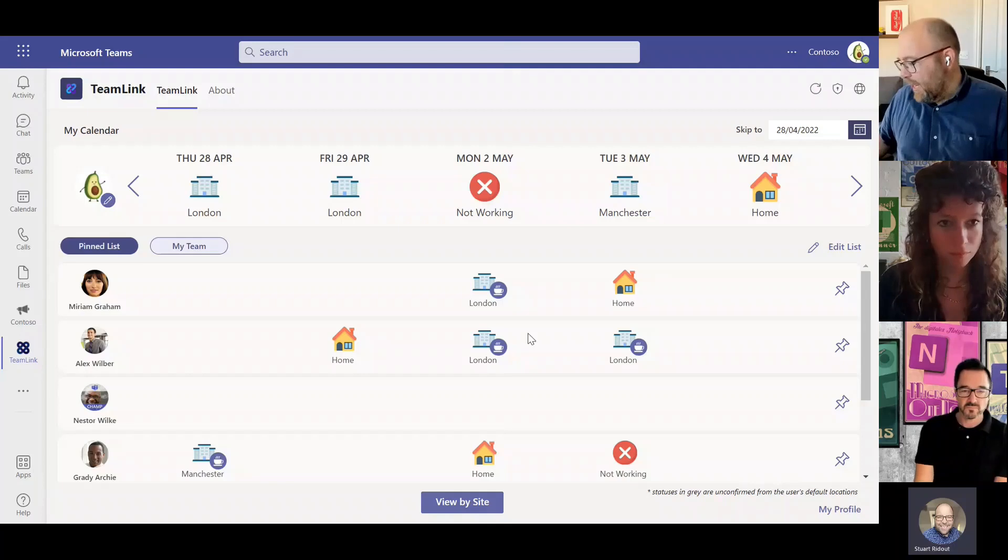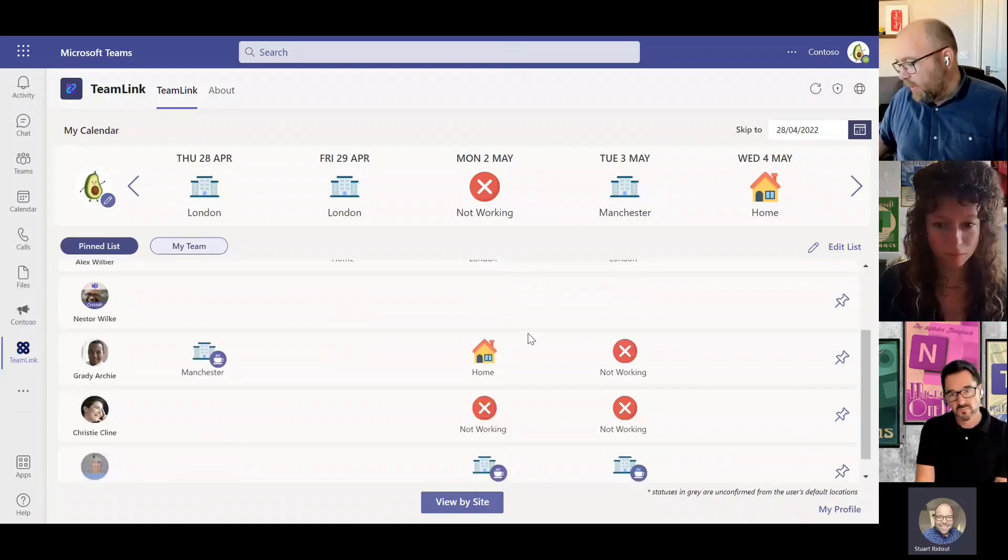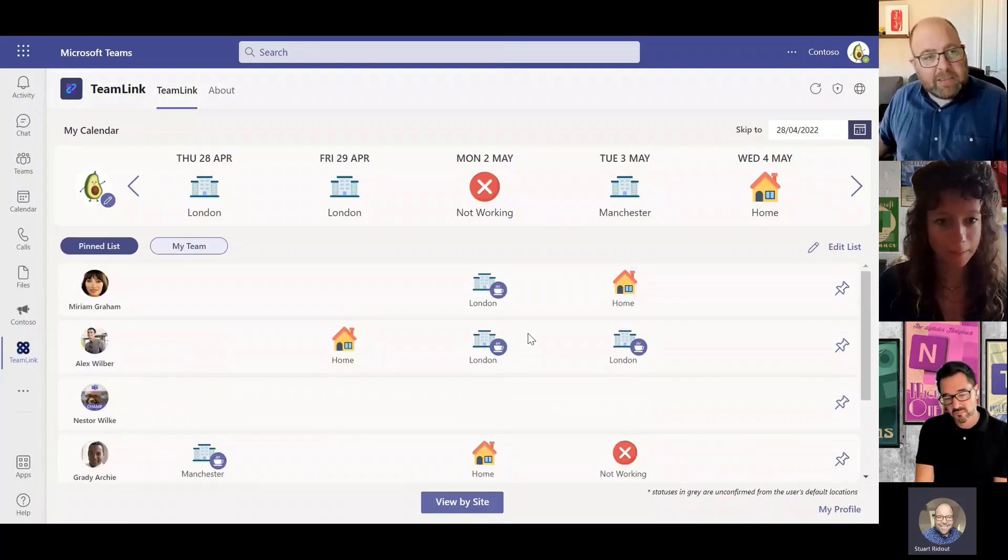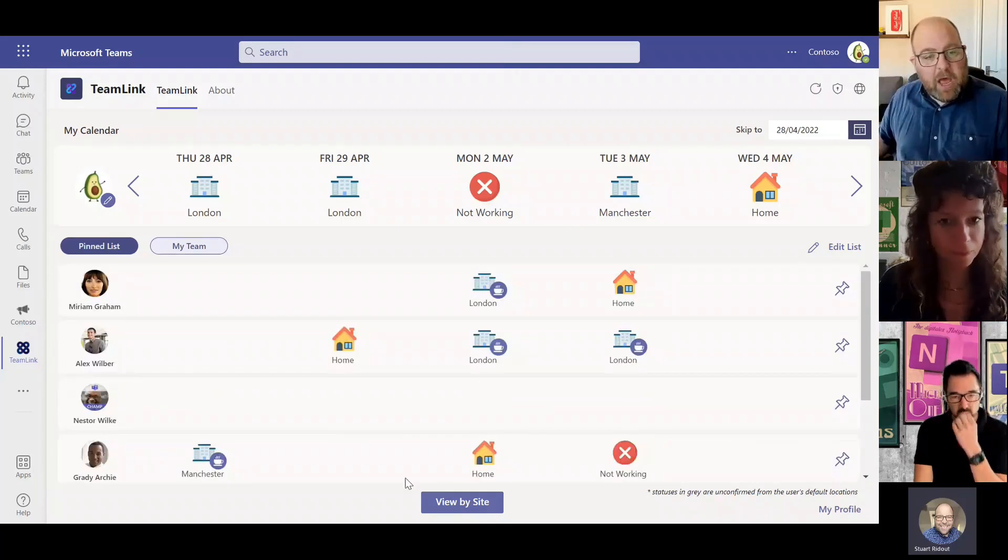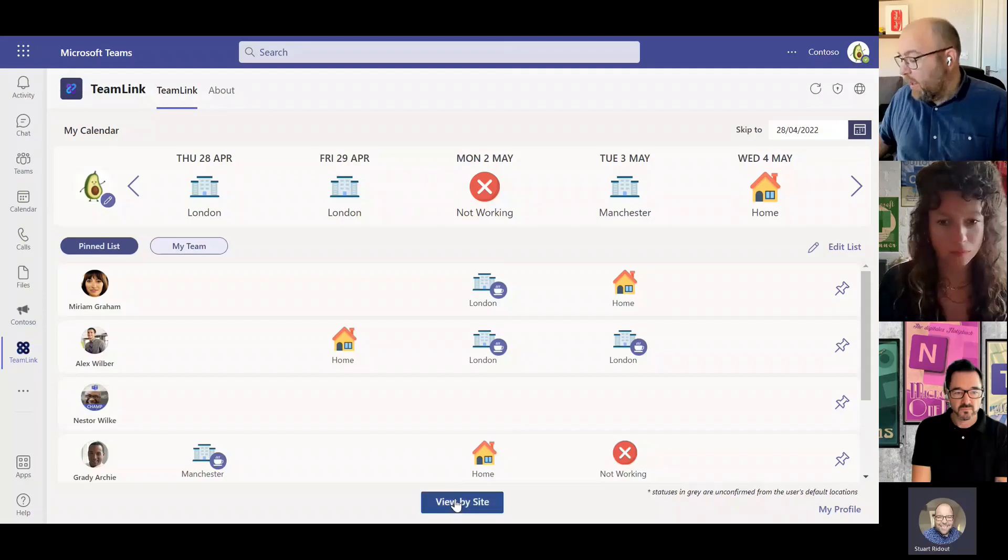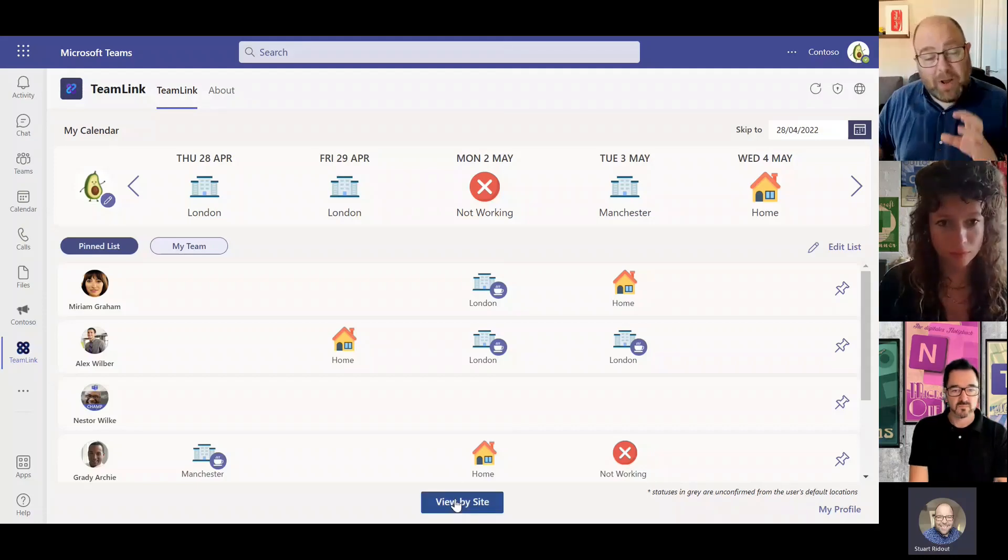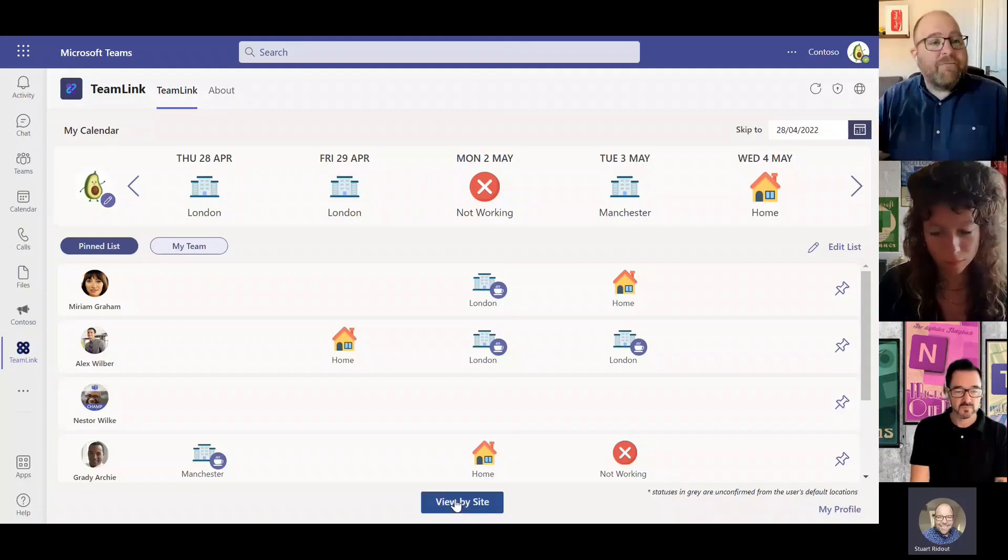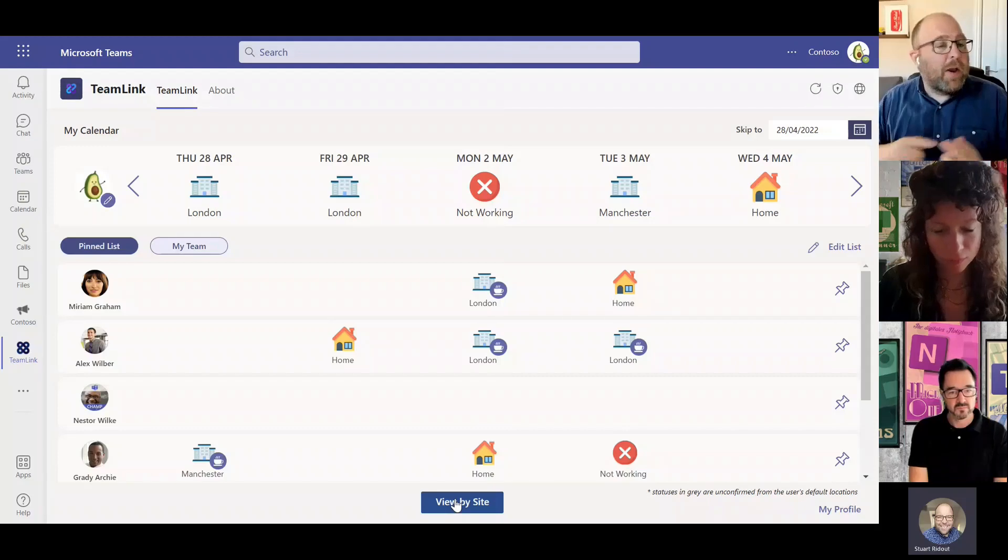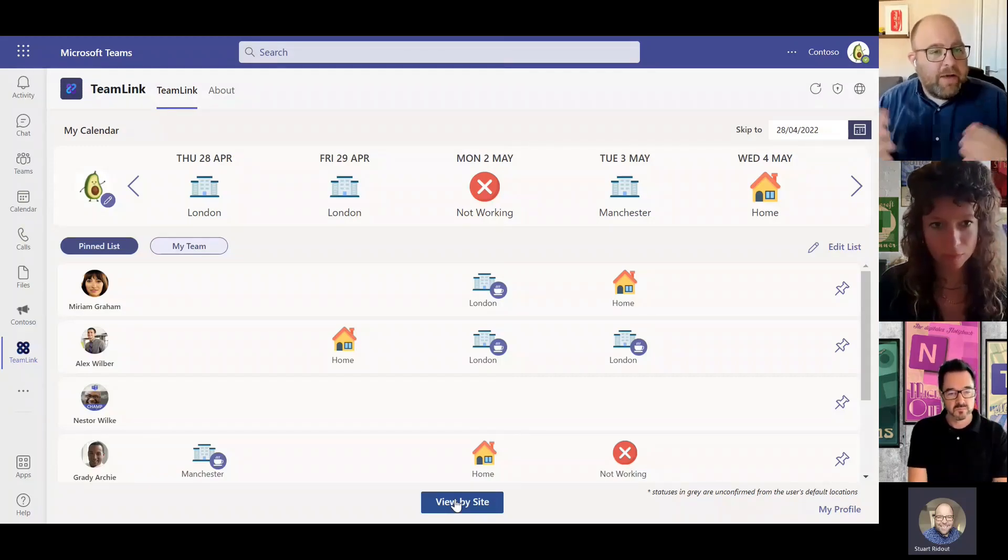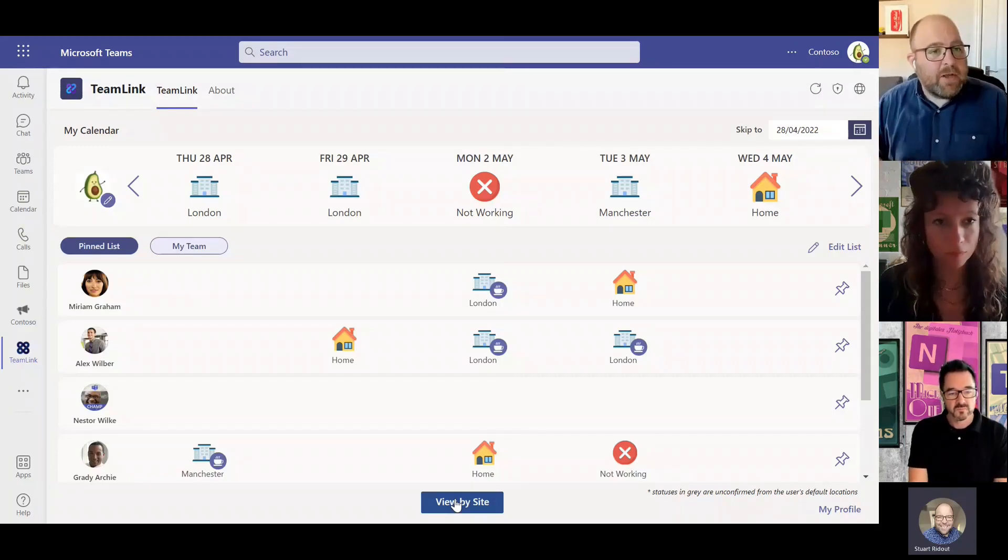So I can see here my other colleagues and I can see what their plans are as well. And I can even click this button down here that says view by site and then I can see everybody who's going to be on that site. So I could maybe meet up for a coffee with someone who's outside of my team.